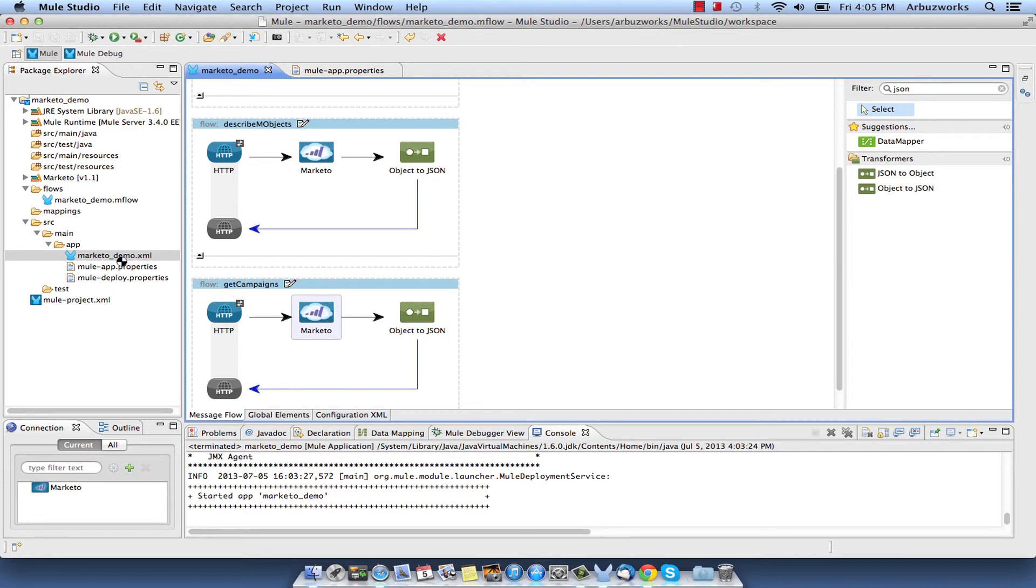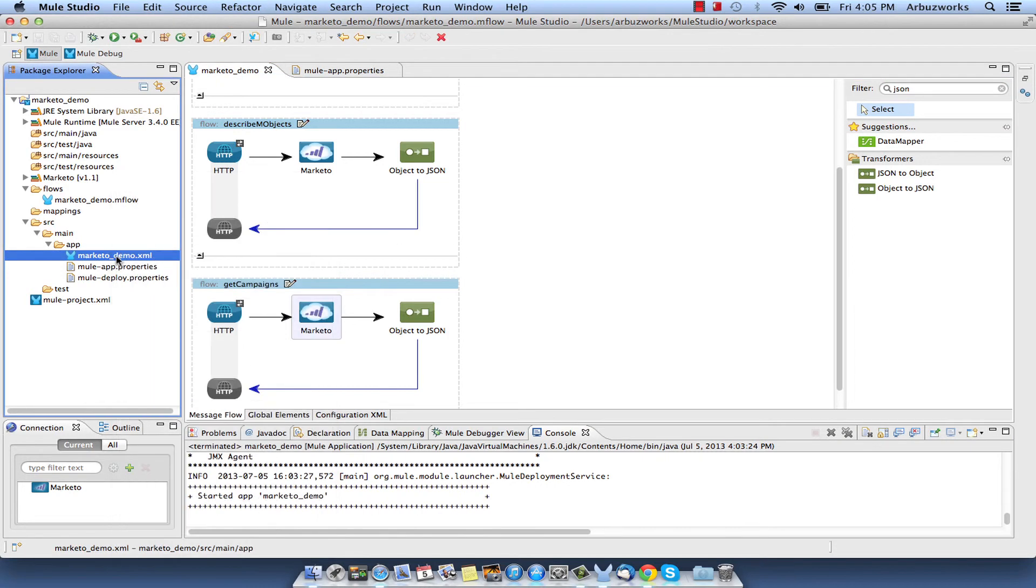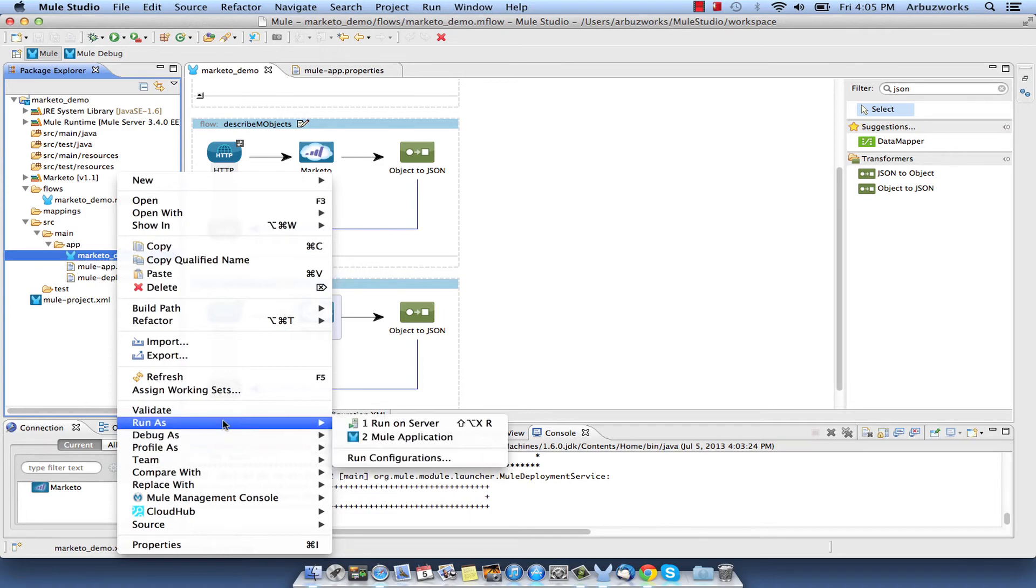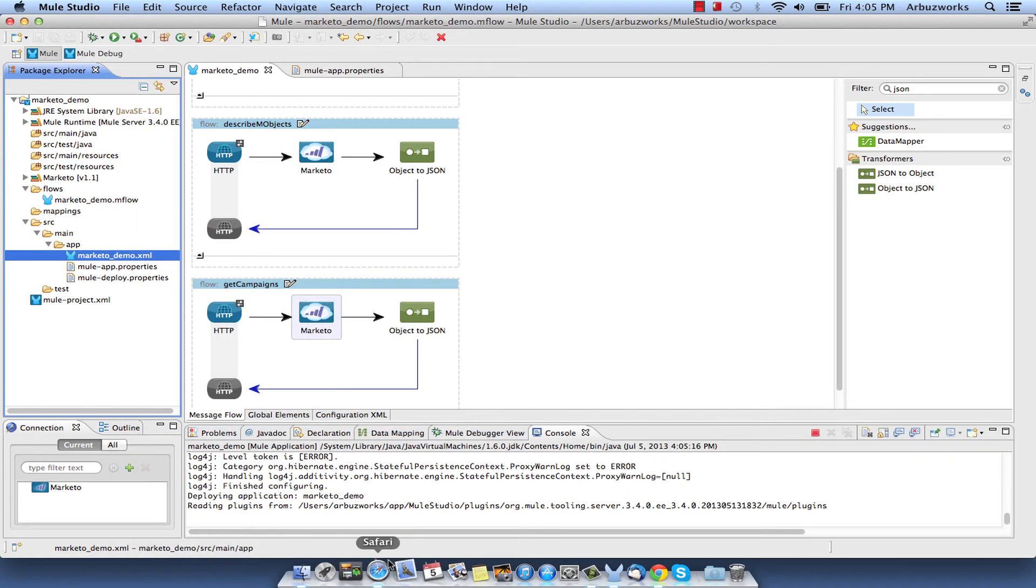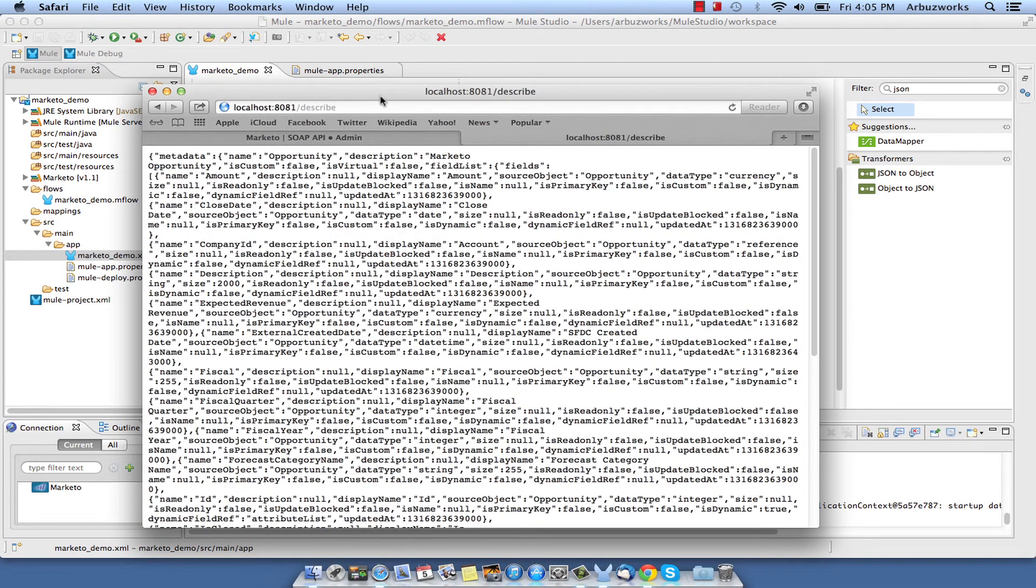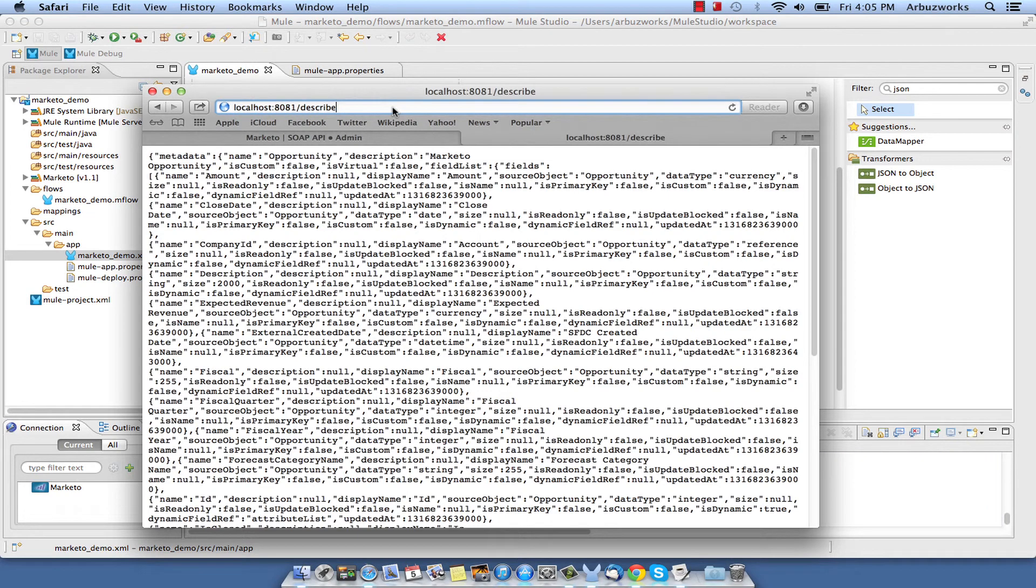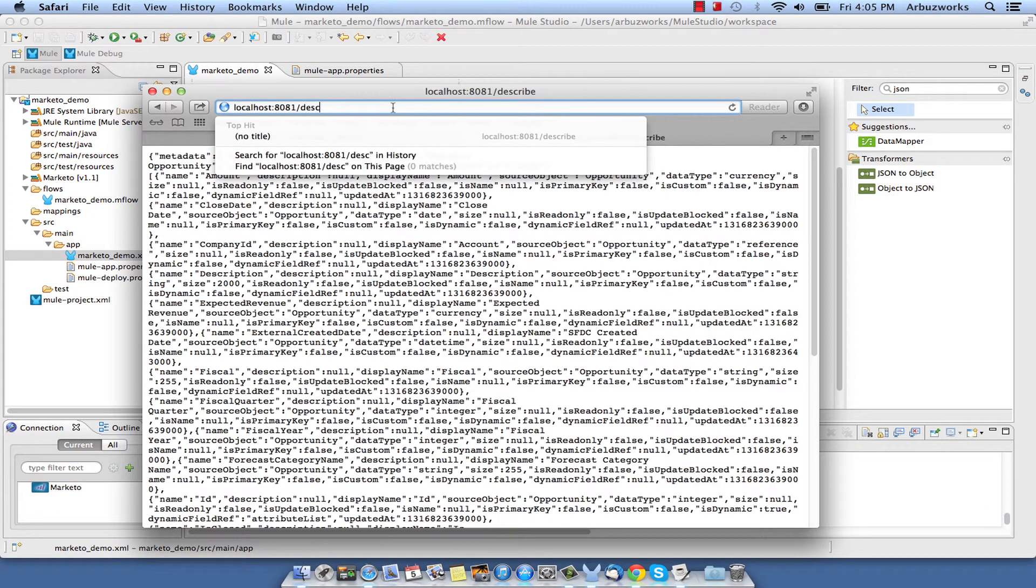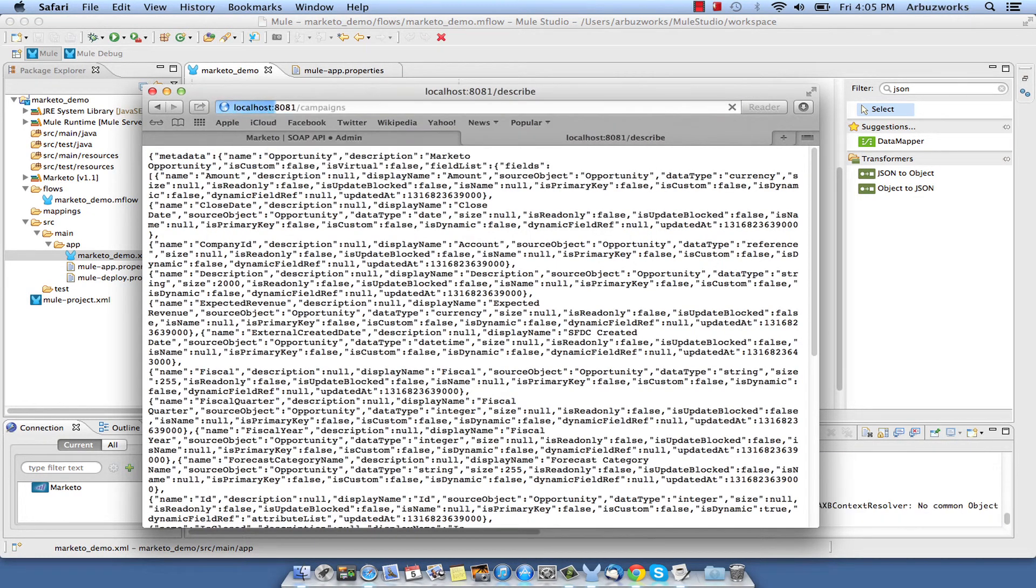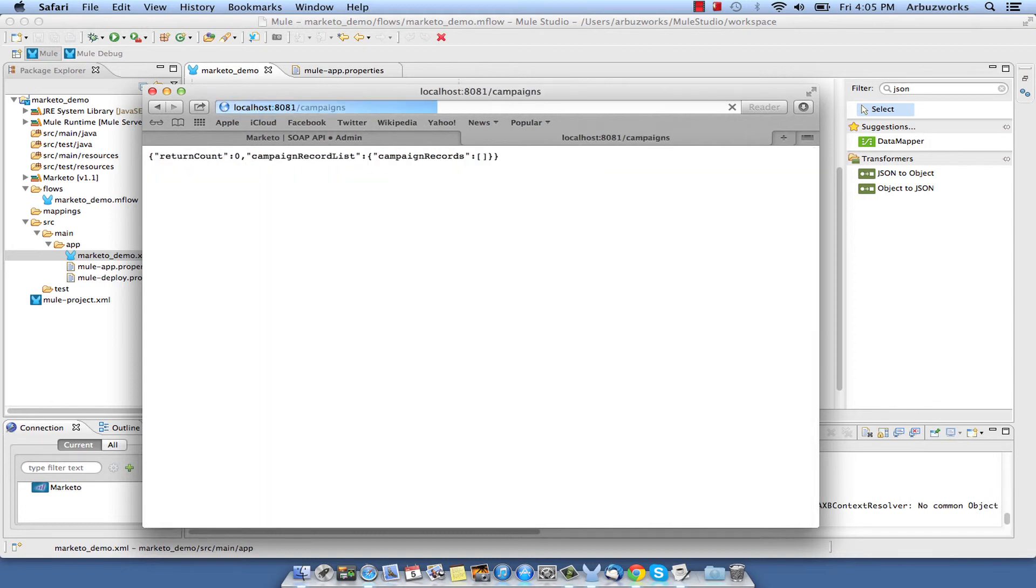Now we can test Get Campaigns Flow. Run Demo Project and open the URL: HTTP localhost port 8081 campaigns. You should receive a list of Sales Campaigns in the JSON format like this.